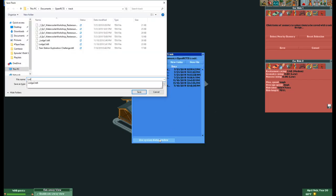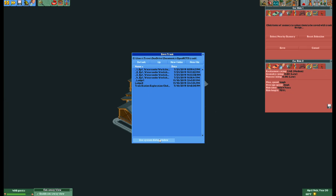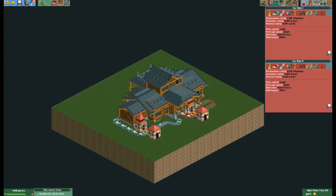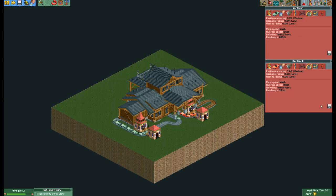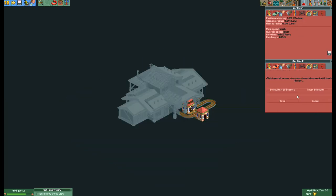Make sure when saving your rides you save them as something you can find easily later. In this instance I have named them Lodge 1 and Lodge 2.